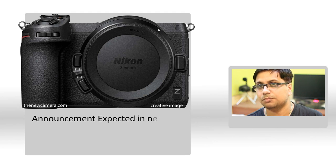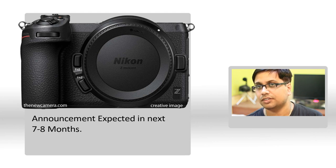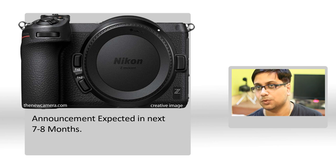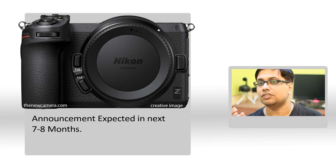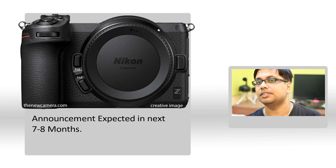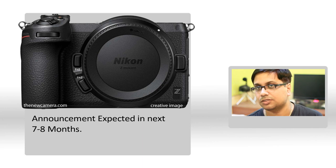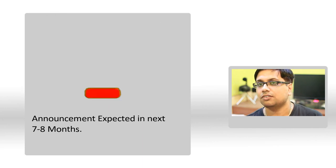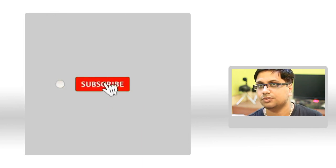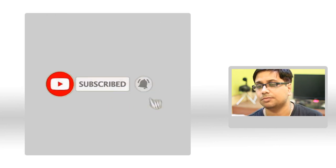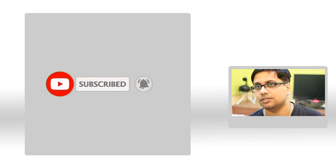If you're planning to buy an APS-C format entry-level or mid-range DSLR camera from Nikon, you should wait six to seven months more because Nikon will be announcing their APS-C mirrorless system camera soon. Thank you for watching this video. Do subscribe to our channel for future updates, news, and rumors.